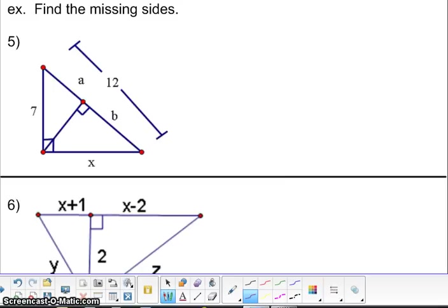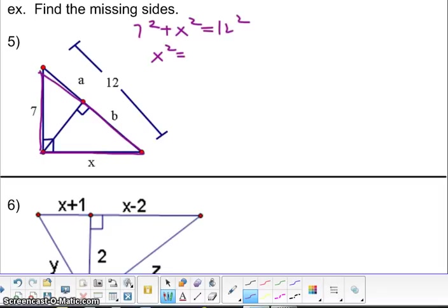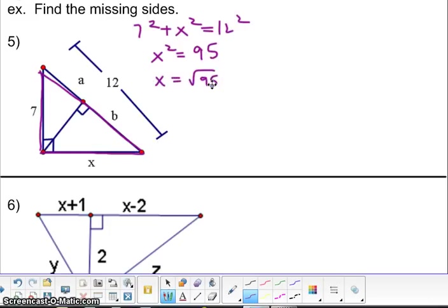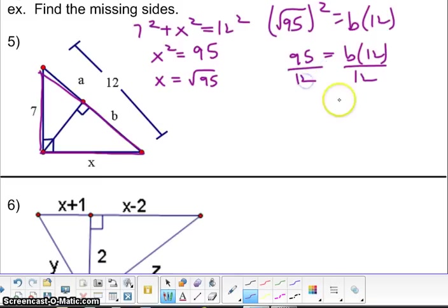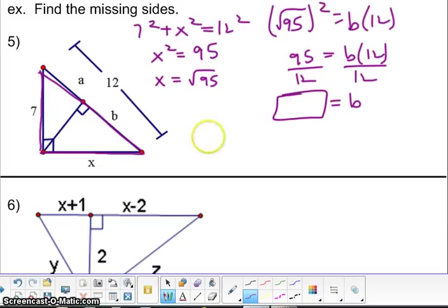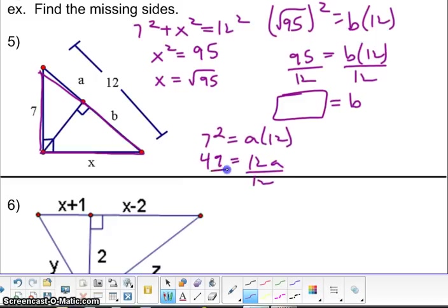On example number 5, we're going to start with the Pythagorean theorem. Because this is a right triangle, you can take 7 squared plus X squared equals 12 squared. Hopefully you got 95 and the square root of 95. That value can be used to find B: square root of 95 squared equals B times the entire length. When you square the 95, you end up with 95 divided by 12, giving a decimal. Then you can do 7 squared equals A times the whole value, and 49 divided by 12 is your answer. Be ready to answer that in class.